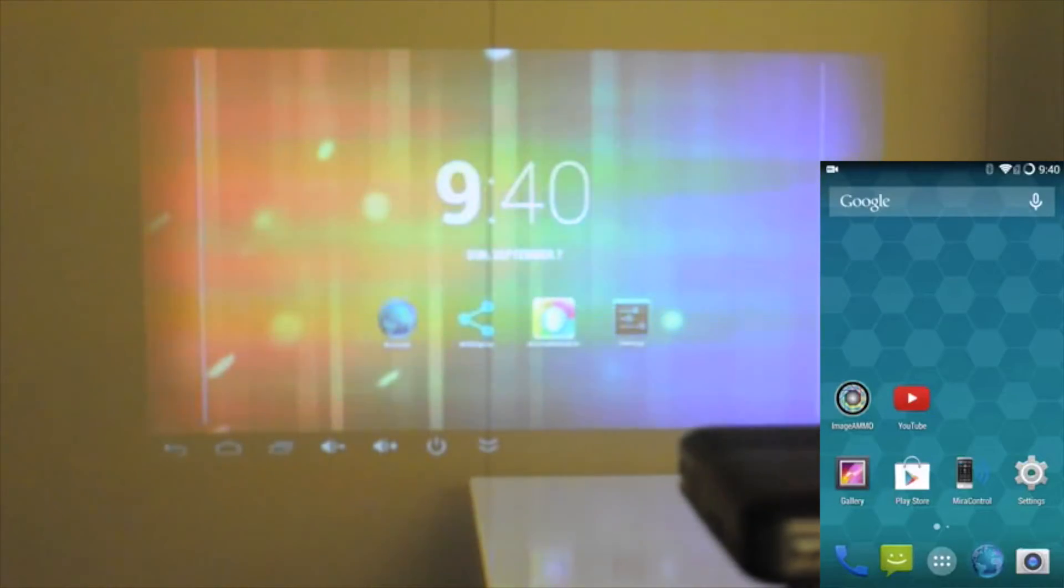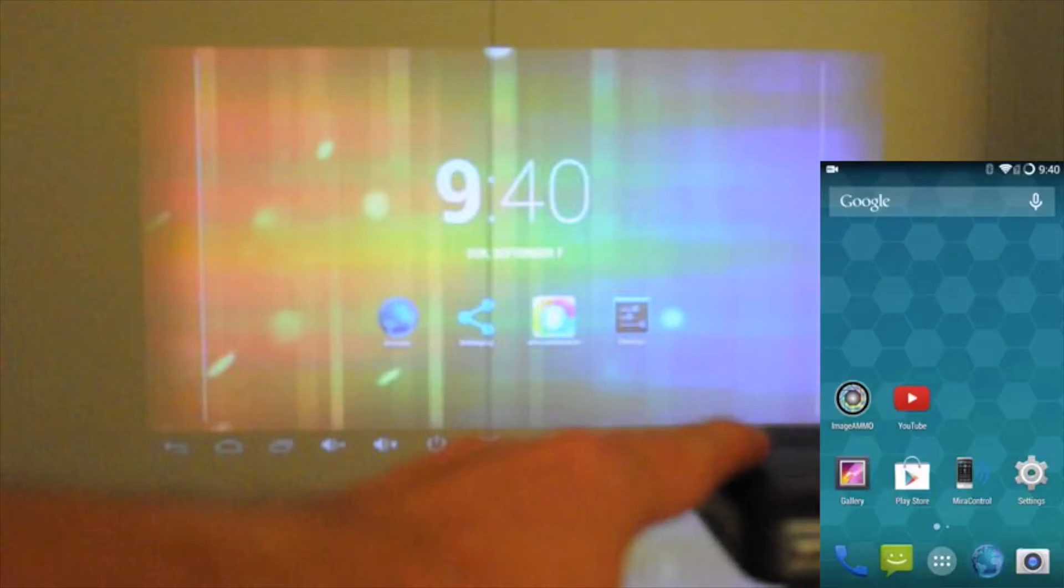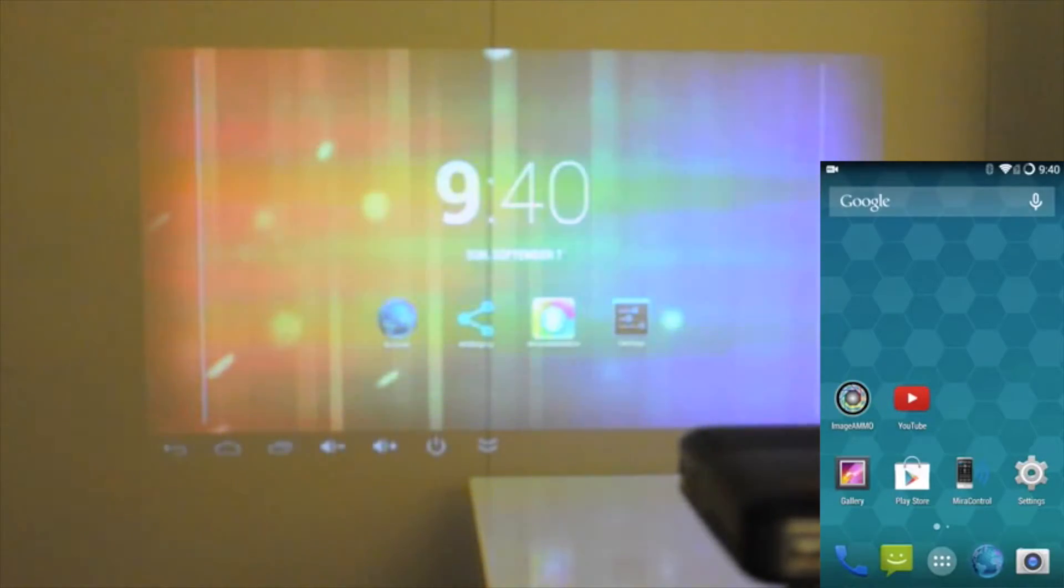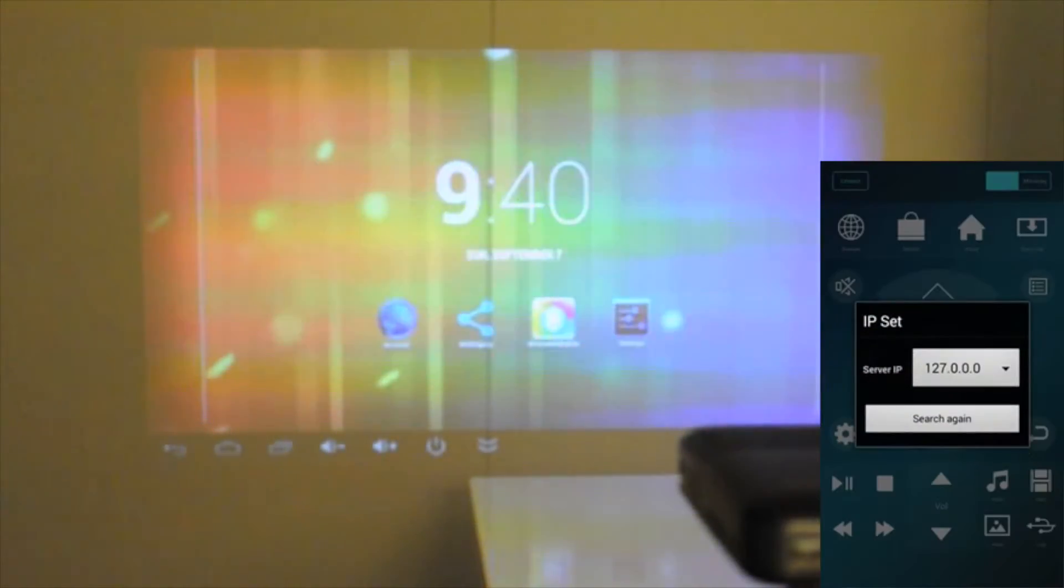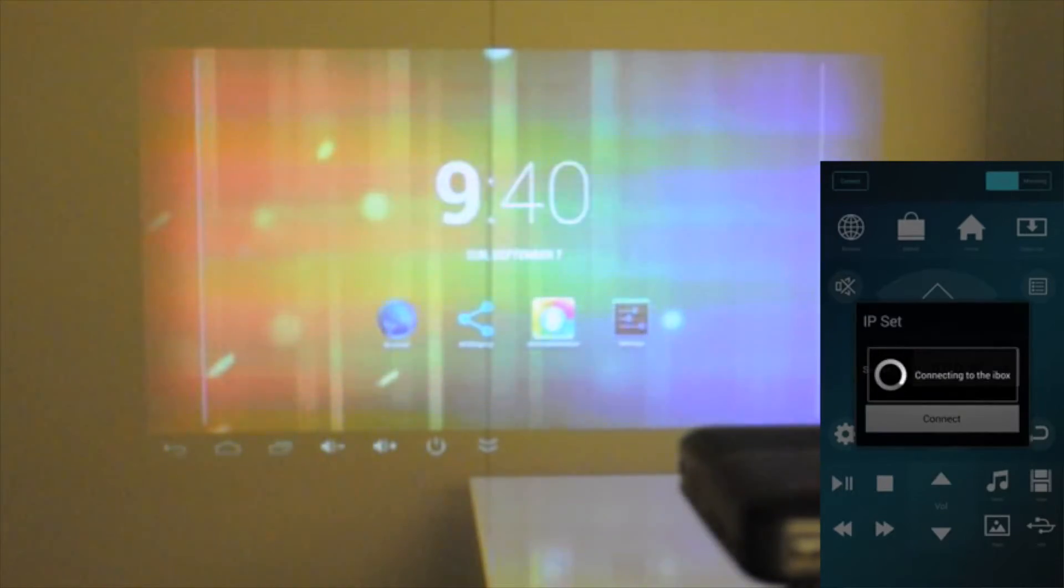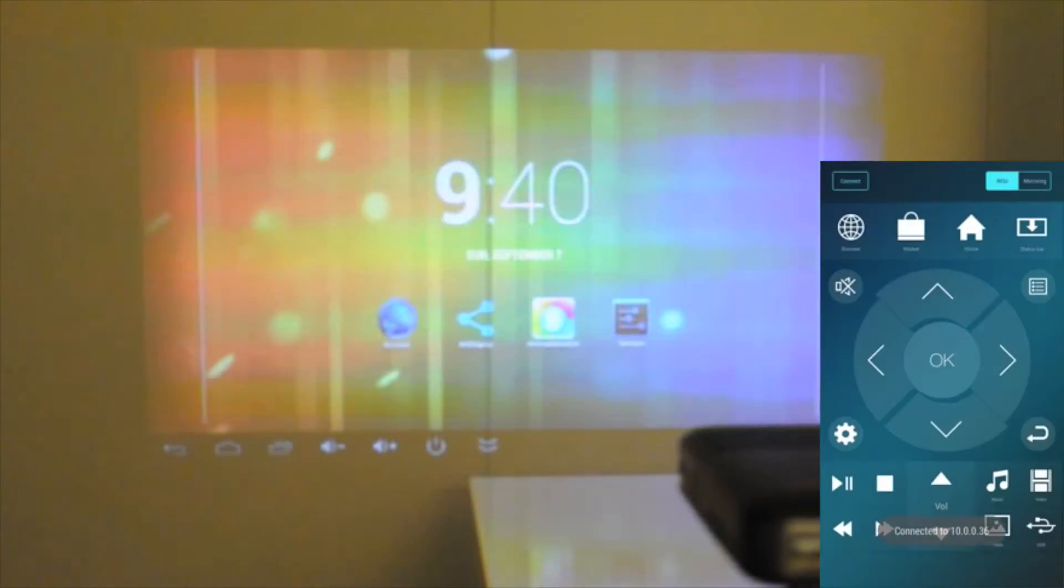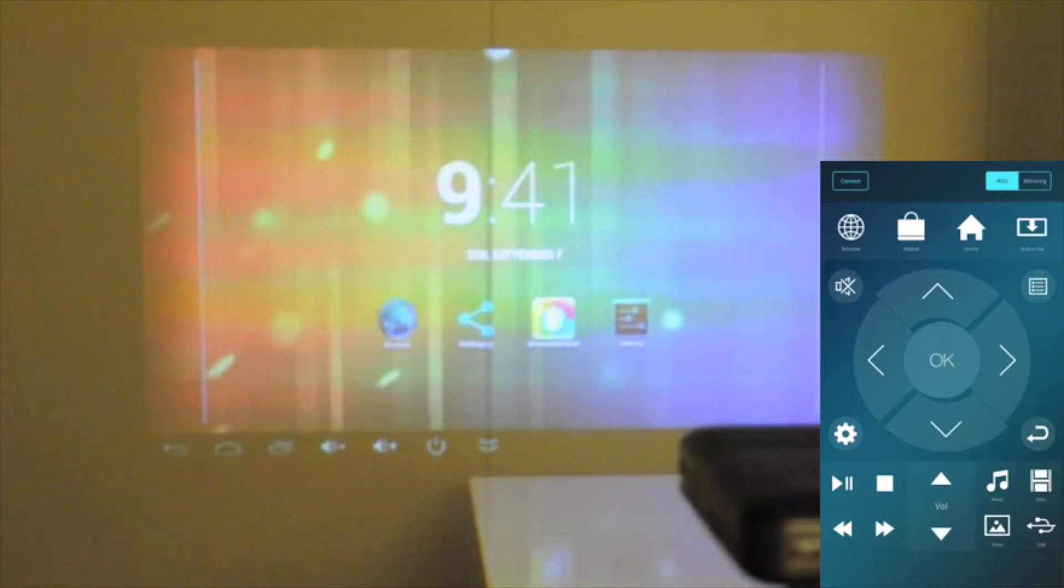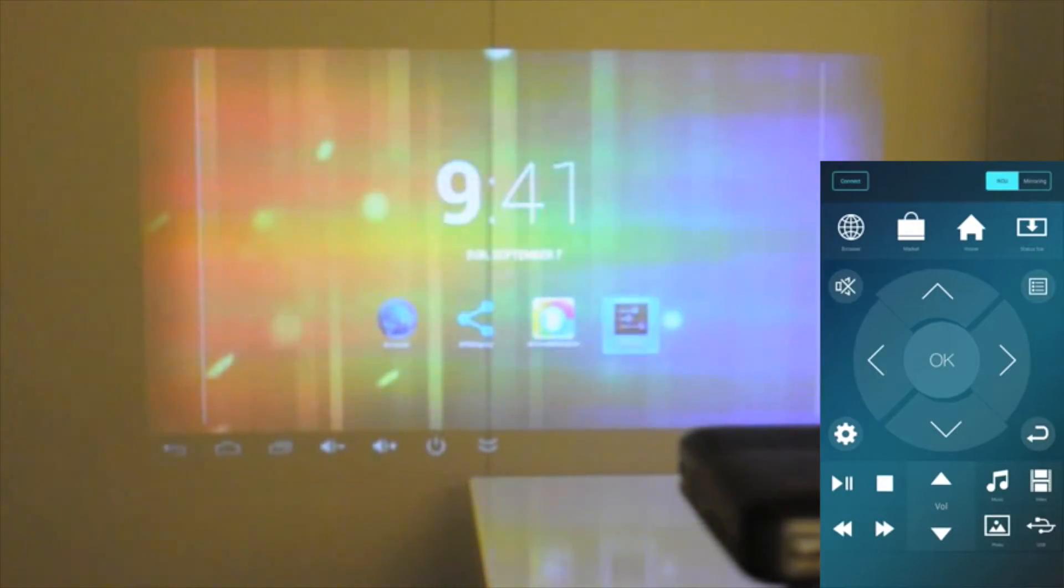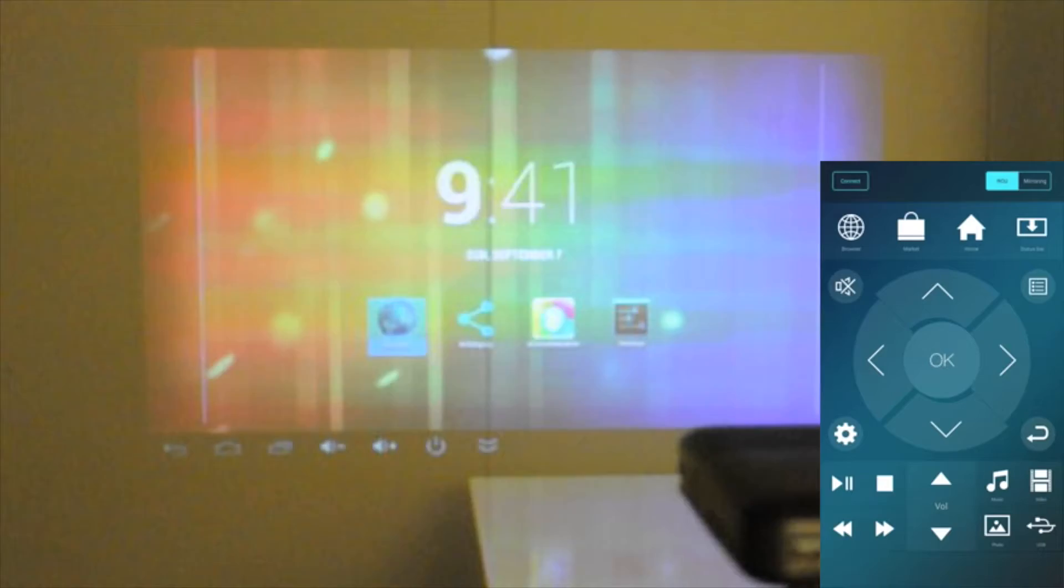The first thing you're going to want to do is control the Smart Pico, and you do that using the mirror control on your Android device. So I'll go into the mirror control app and it looks for the IP address of my Smart Pico, and it found it and it says it's connected.